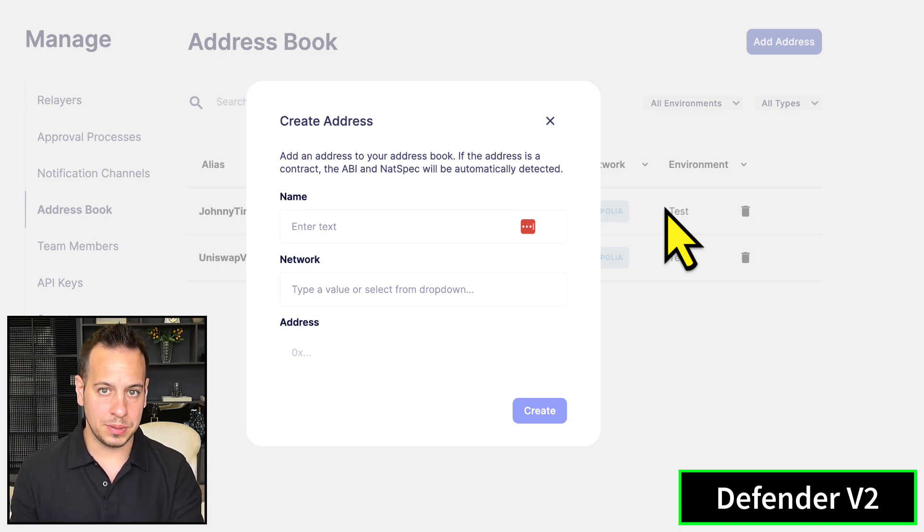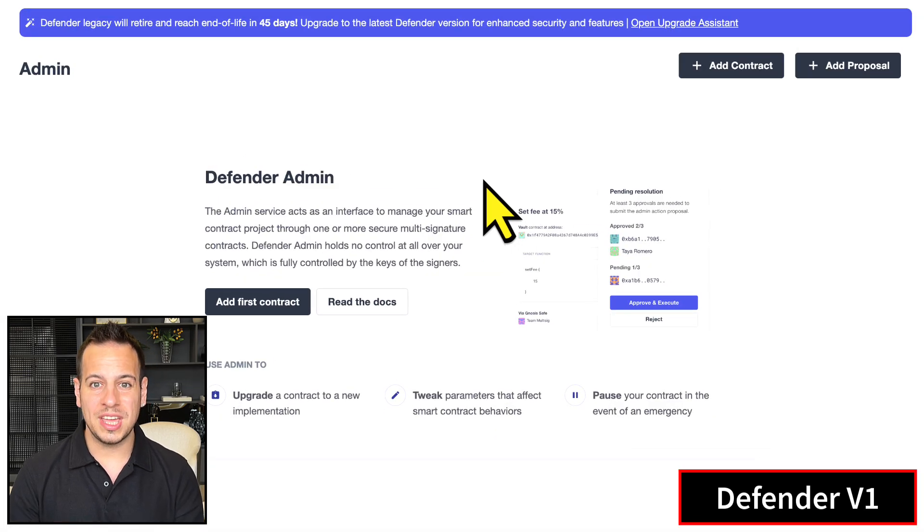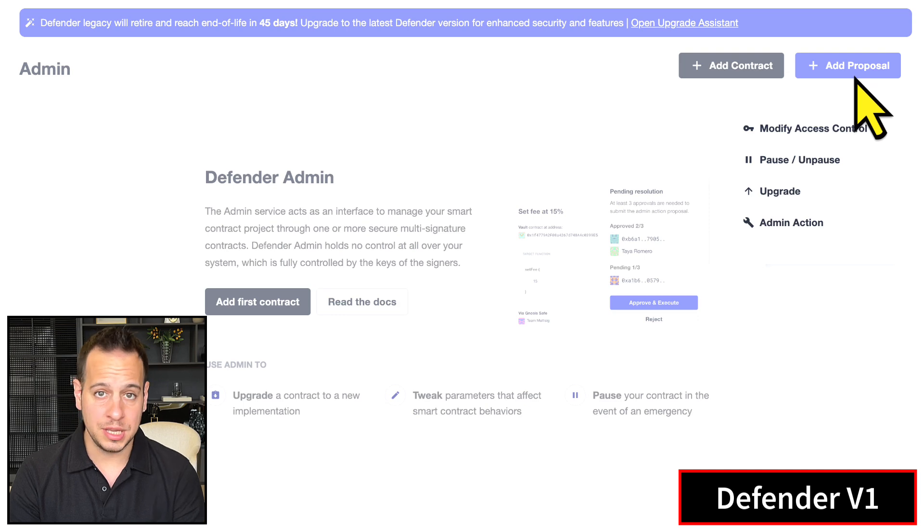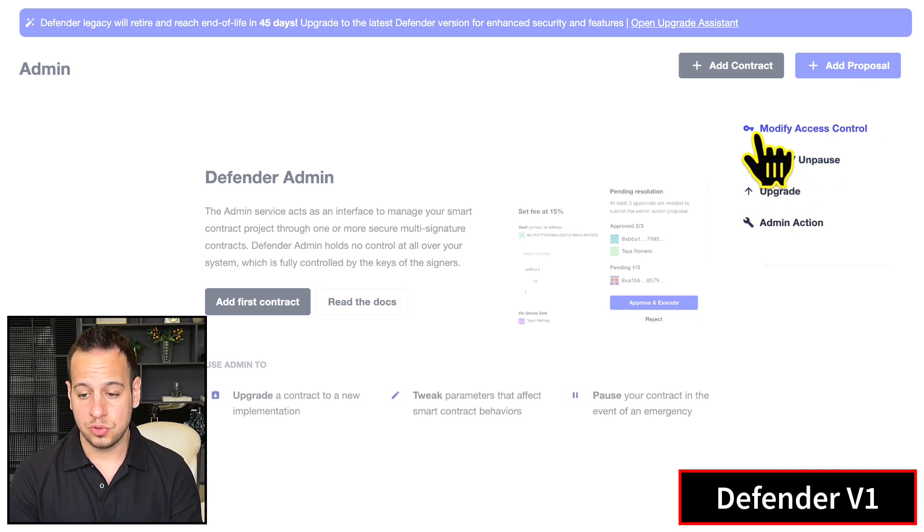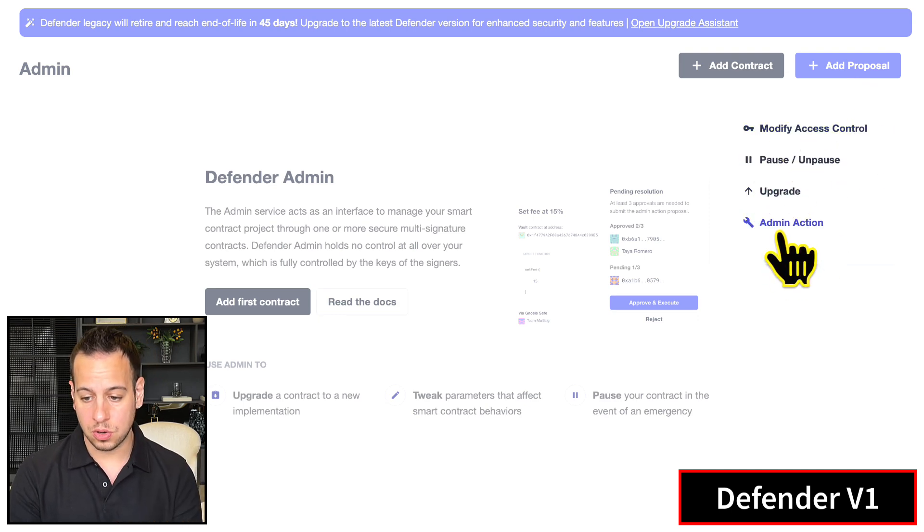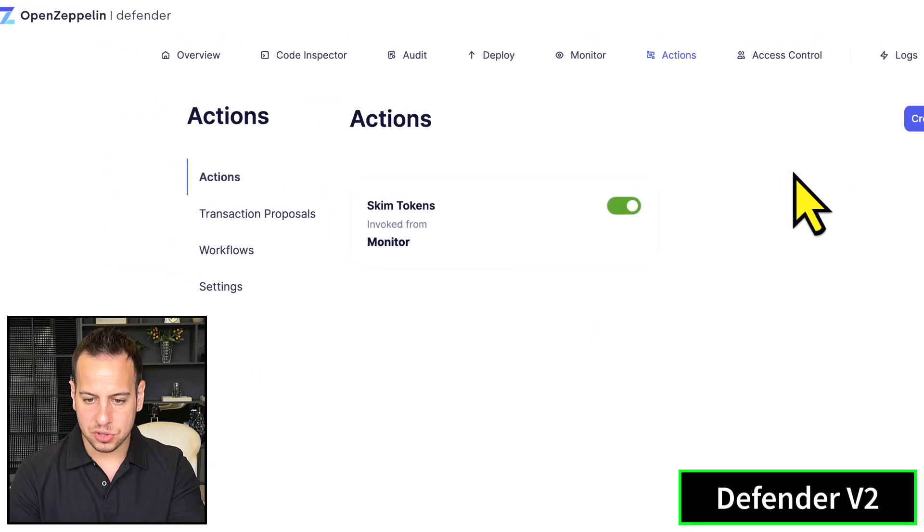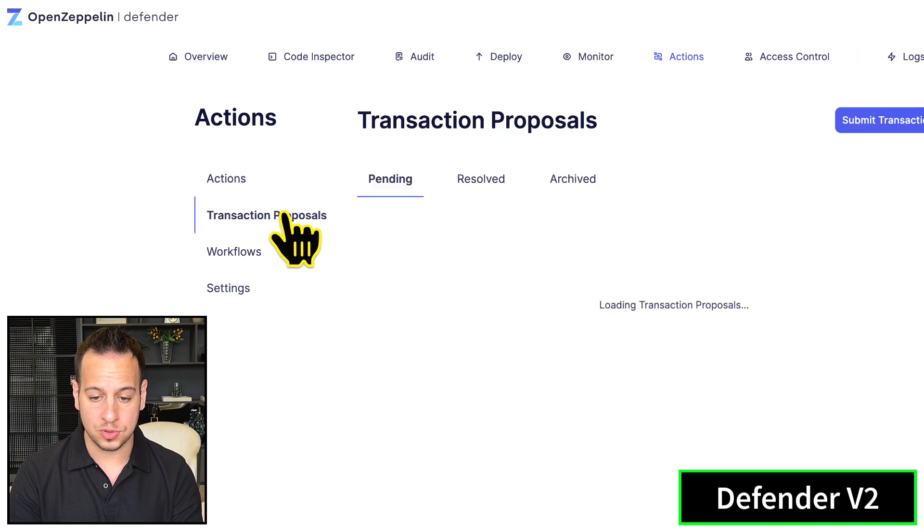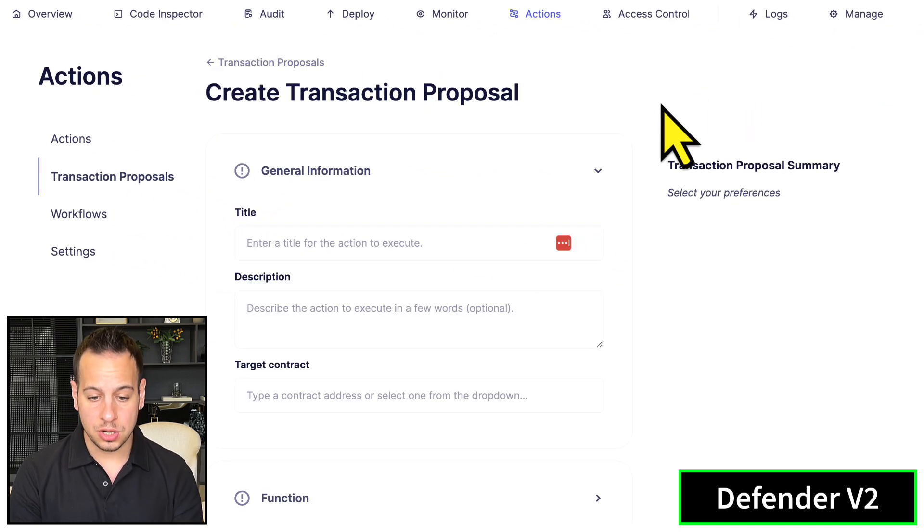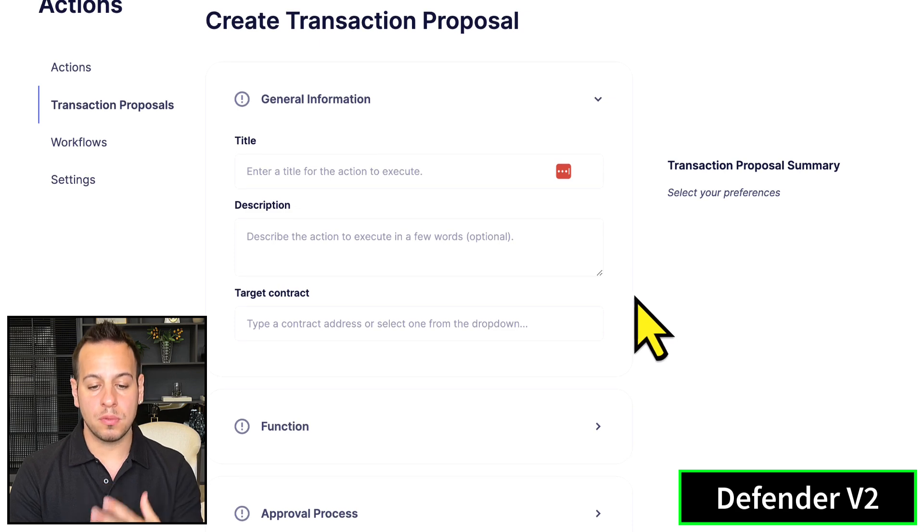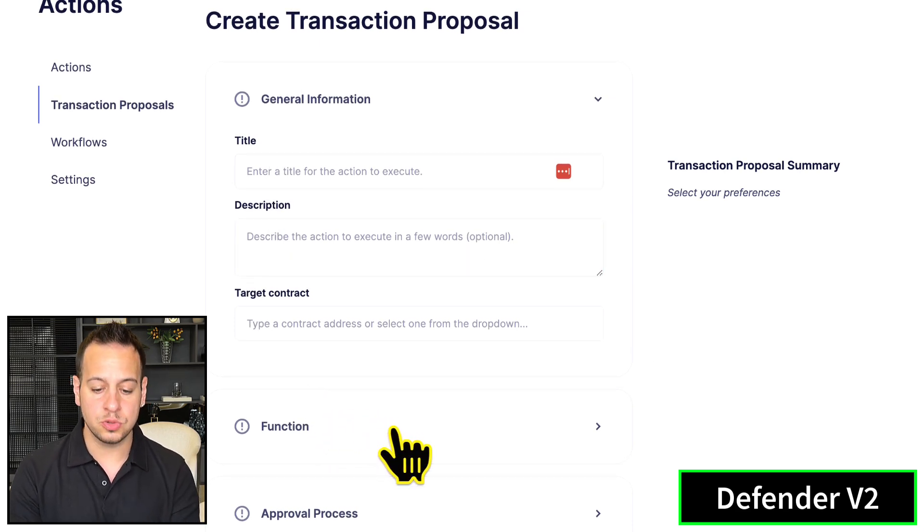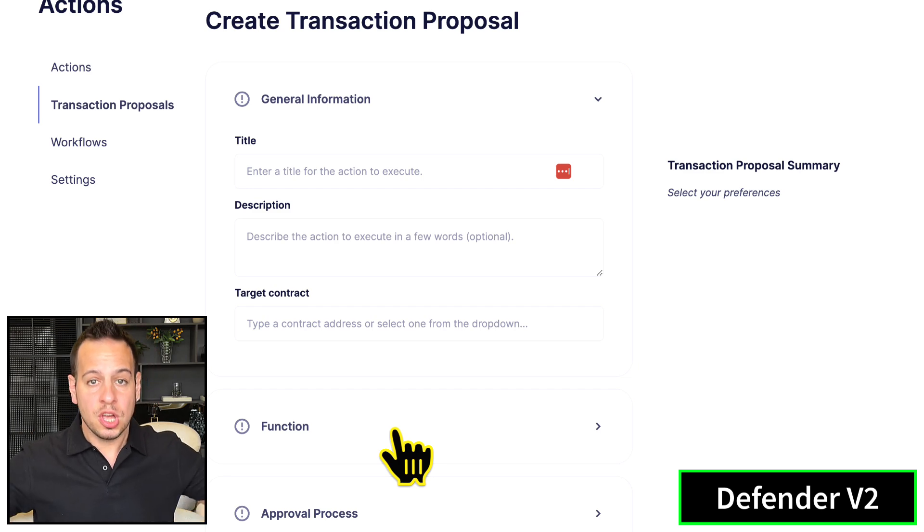In version one, you could create proposals from the admin account using this add proposal button - it could be to pause the contract, change access control, upgrade the logic, or a generic action. Now everything in version two is under Actions. Under Actions, you can go to transaction proposals and submit a new transaction proposal with title, description, target contract, function to execute, and approval process.